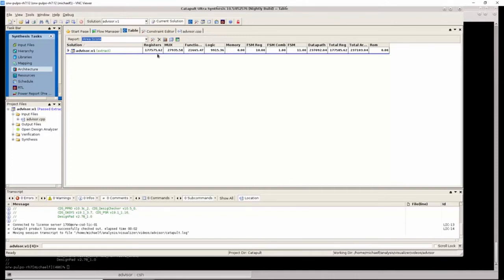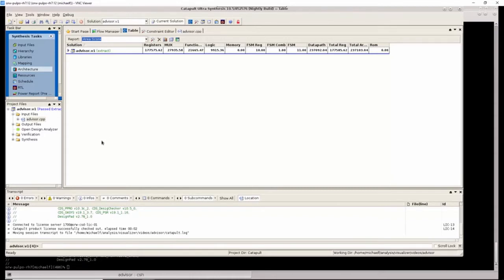So the questions that need answering are, why is the runtime so long, and can the area be improved? We can use Design Analyzer to answer these questions.